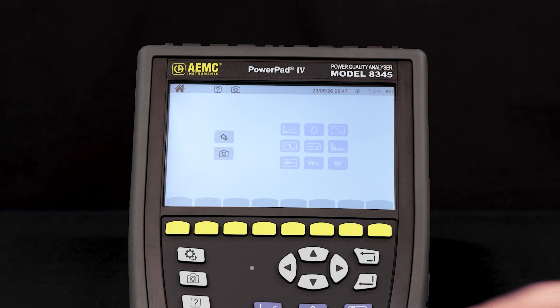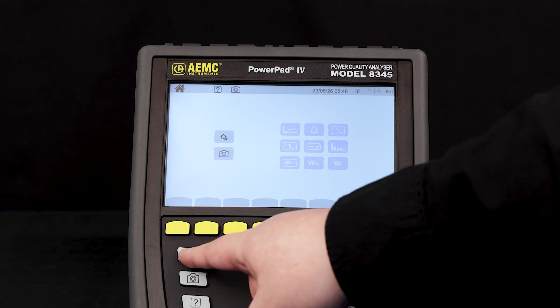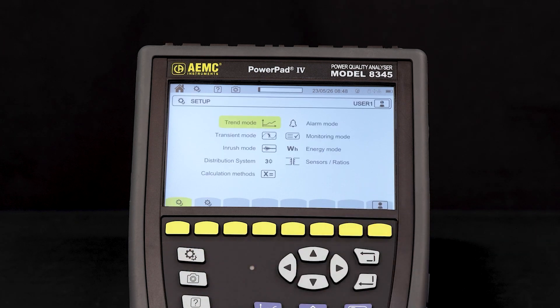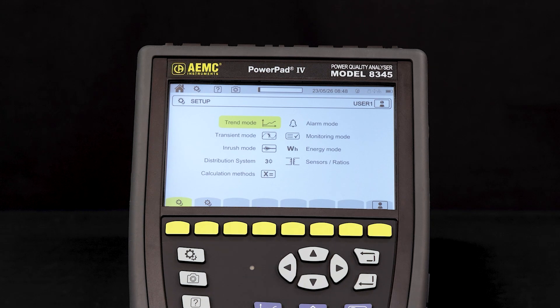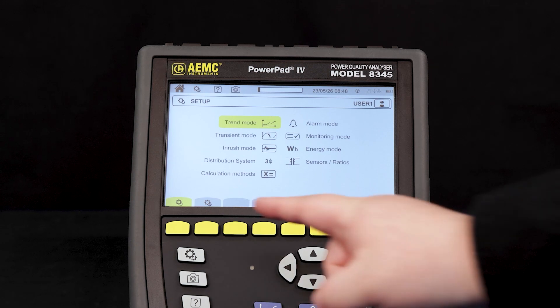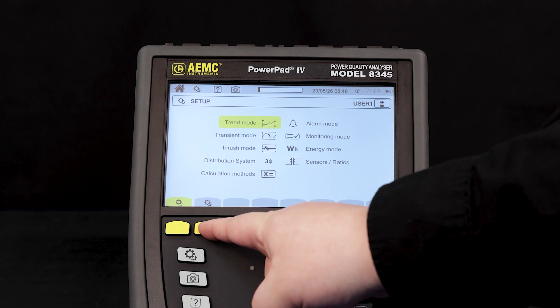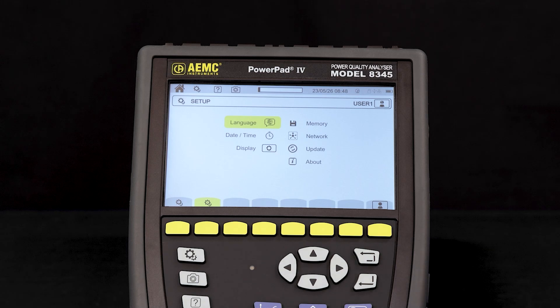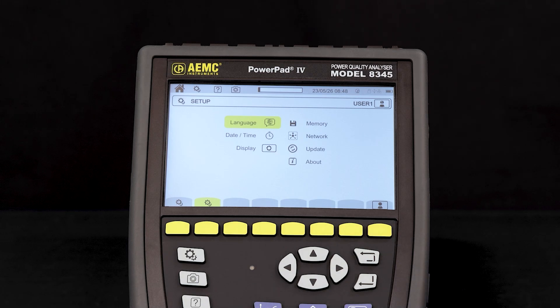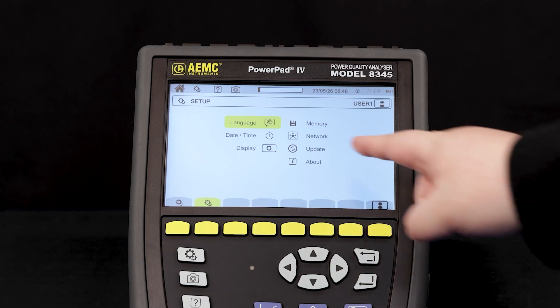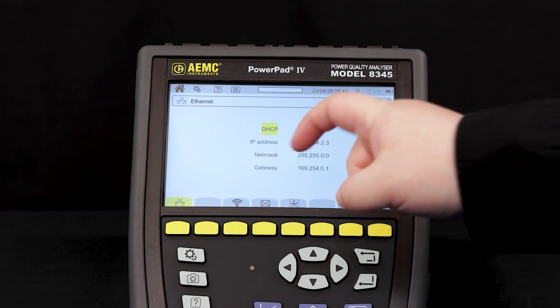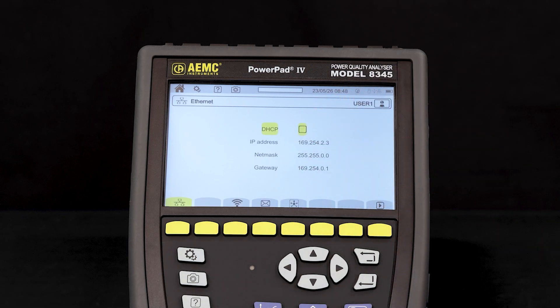Press the configuration button on the left-hand side of the Model 8345 to access the configuration screen. Then press the second yellow function button to access the second page of the configuration screen. Double tap the network icon to enter the network configuration screen.